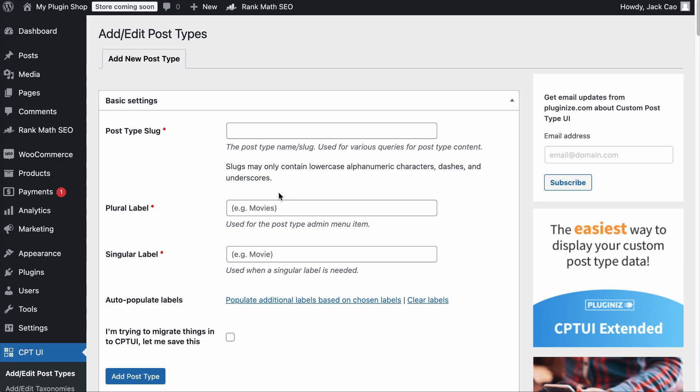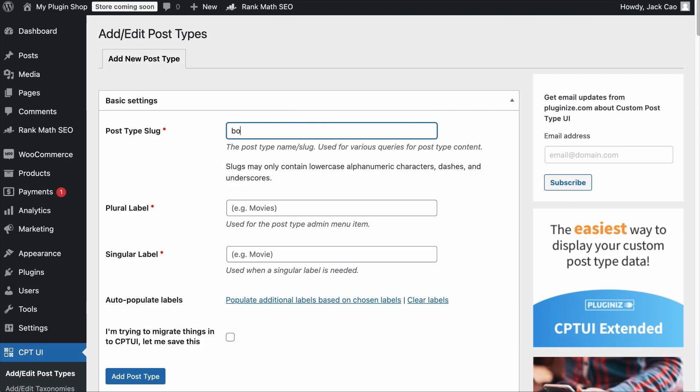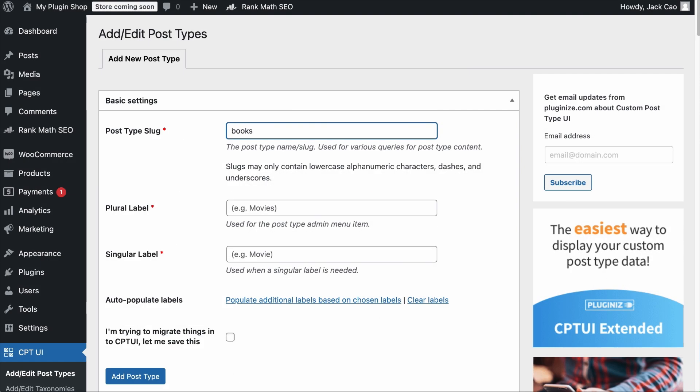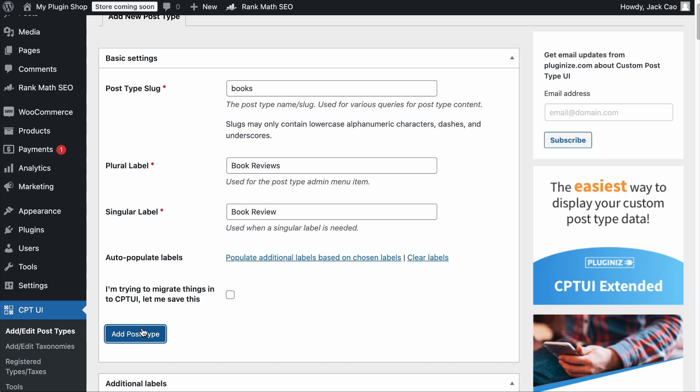Once done, you can now create a subfolder by adding a new post type. Let's say that the content of this subfolder will be Book Reviews. The slug is basically the name of the subfolder after your domain. So I'll add books in small caps since this will be part of a URL. Let's add the plural label, which is Book Reviews. And the singular label, which is Book Review. And add the post type. And we are done.